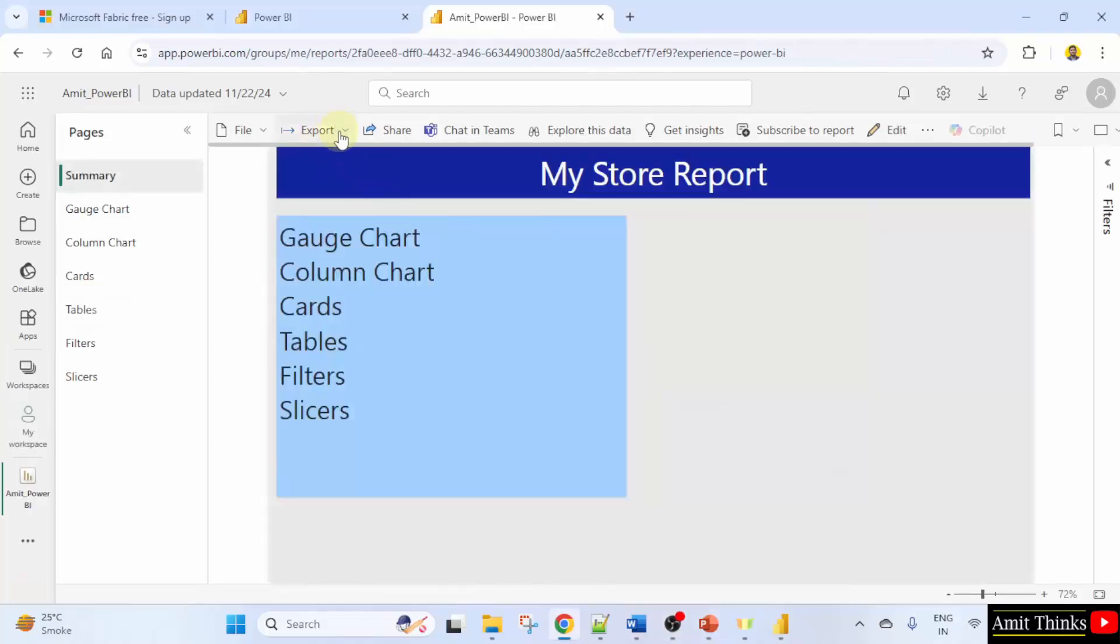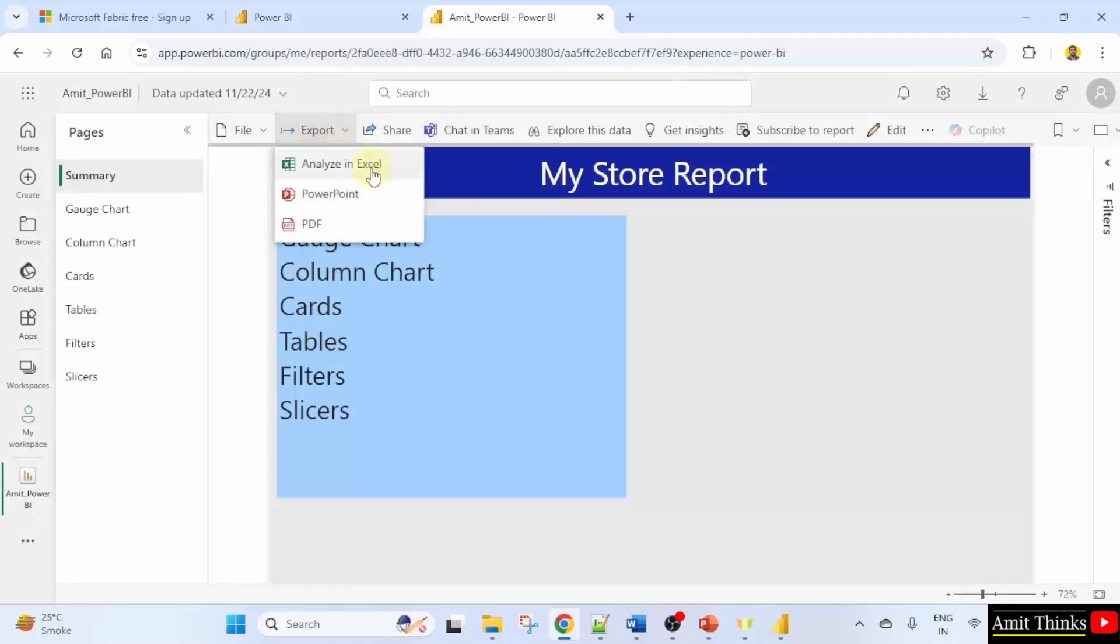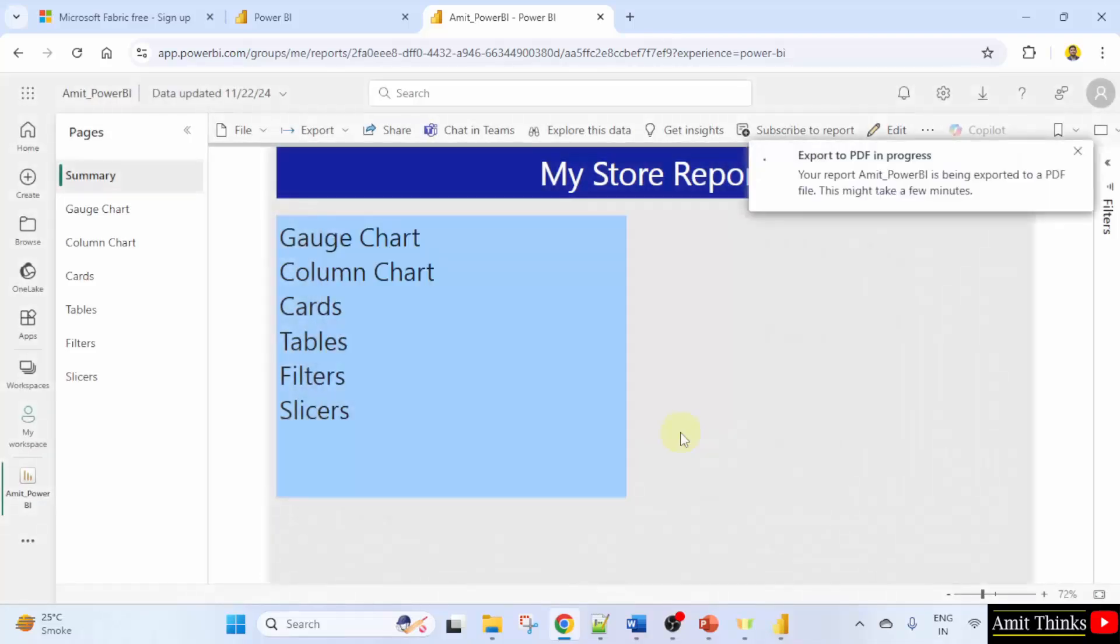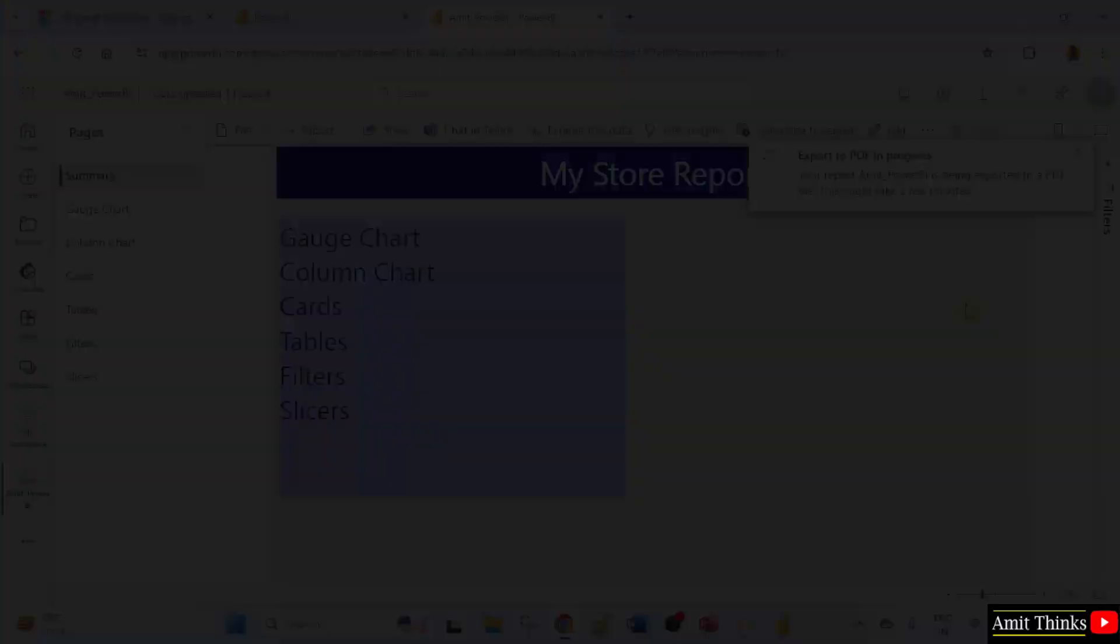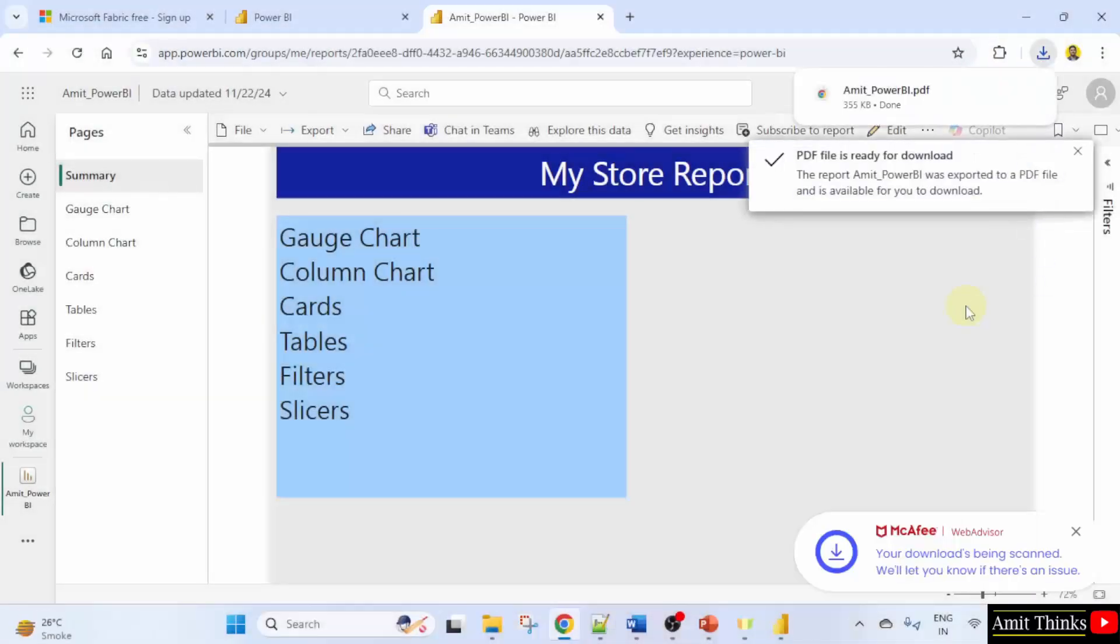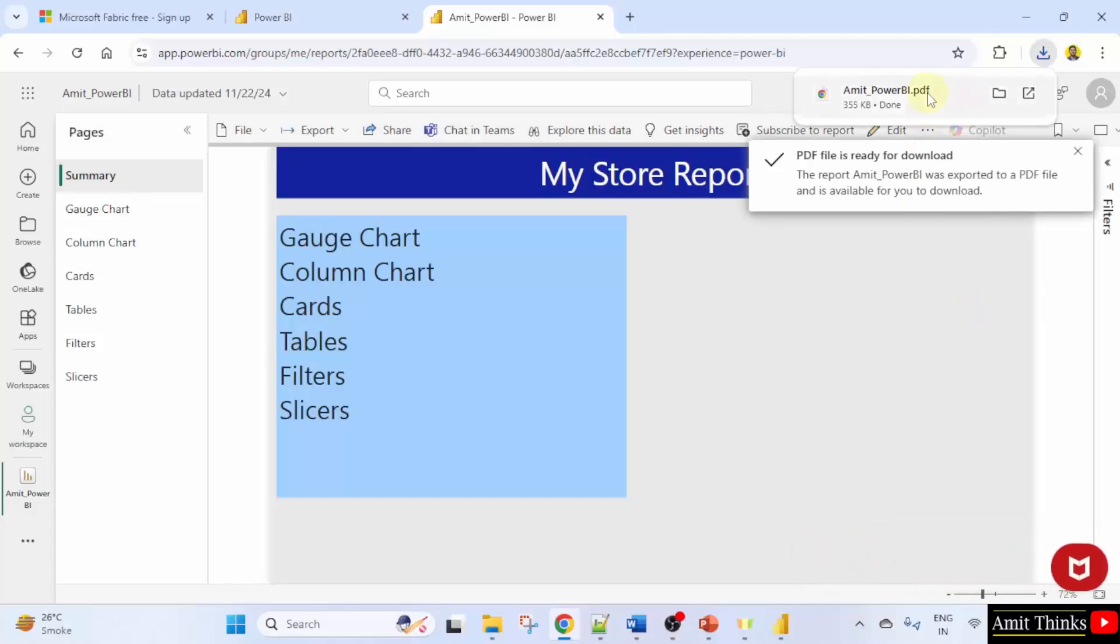Now I'll click on export. I'll directly click on PDF. Let's say export with current values and click export. Let's see what will happen. It will open. It will export to PDF. Now PDF is visible. Here it is.